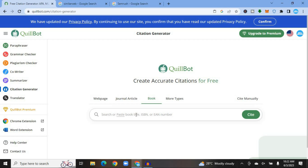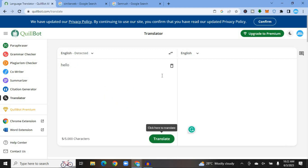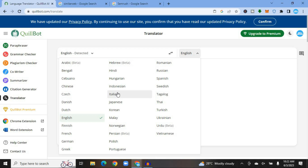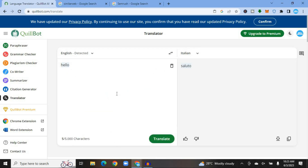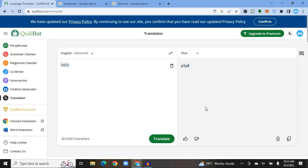A feature many people don't know QuillBot offers is their Translator. Tap on Translate, then type or paste your text and it will automatically detect the language. In the top right-hand corner, select the language you would like to translate to — for example, Italian — and you can see the translation right there. Tap the toolbox in the bottom right-hand corner to copy it. You can also switch to another language, such as Thai, and you have the chance to translate up to 5,000 characters.